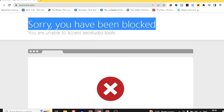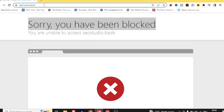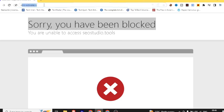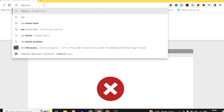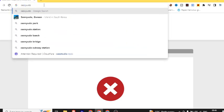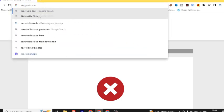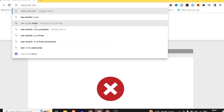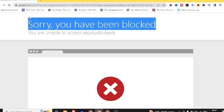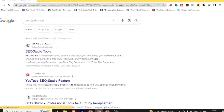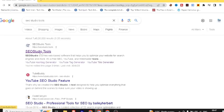Friends, let's start the video. Welcome back, friends. As you can see, I will open the screen and show you the website. I have typed SEO Studio Tools and I have entered our website.